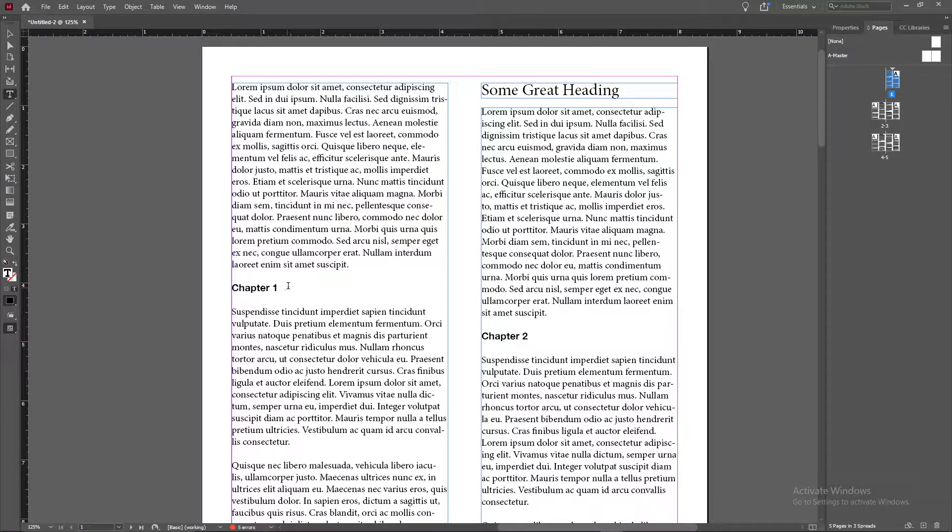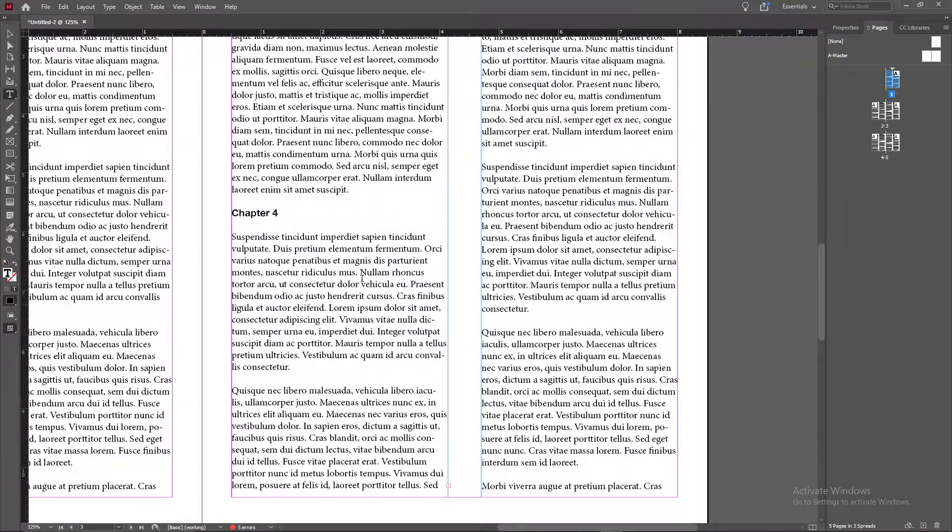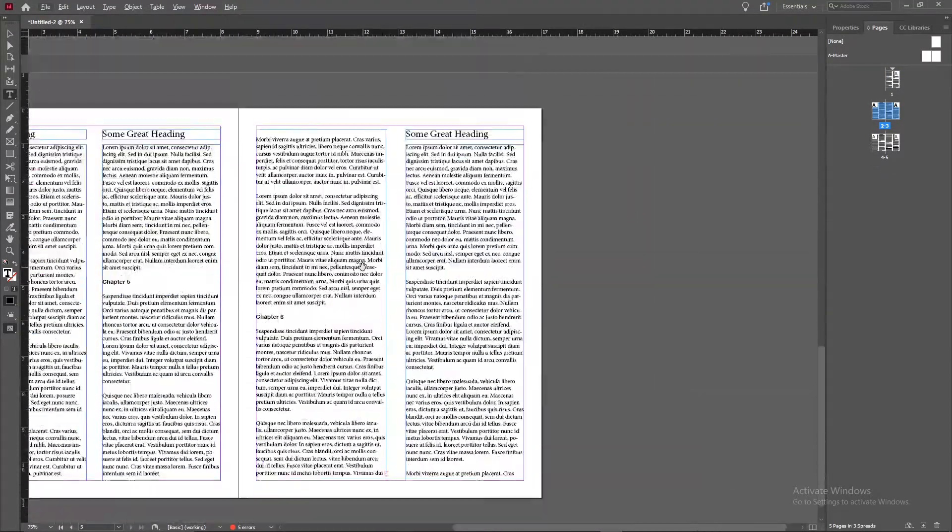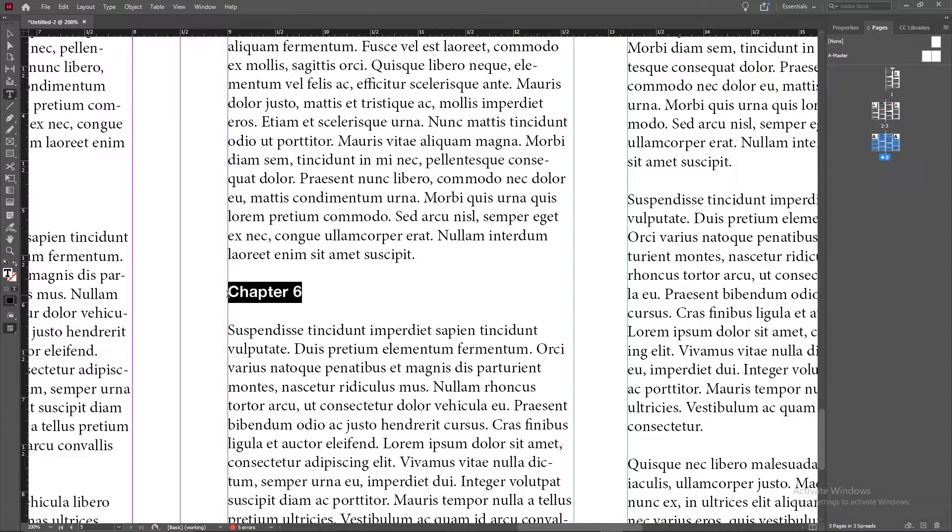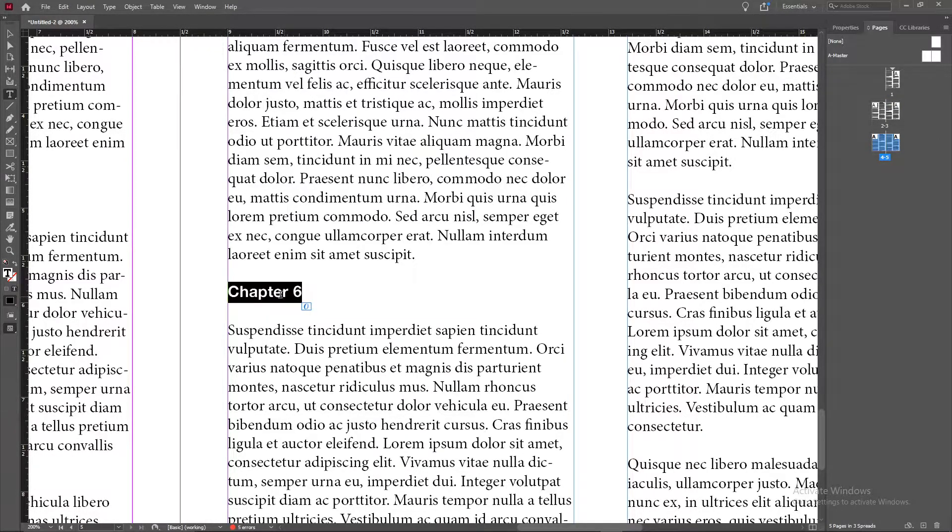For example, the words chapter 1, chapter 2, chapter 4. Throughout this document we have the text say chapter with a number after it. Right now all of it is bold and we're using a certain font.